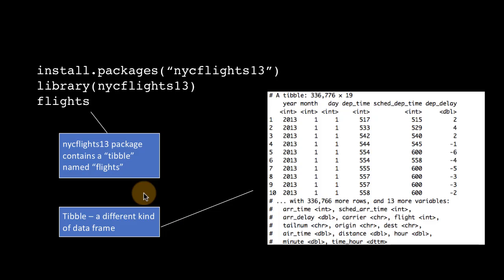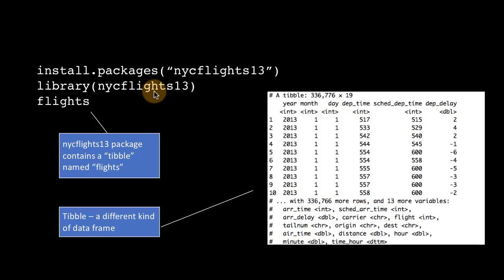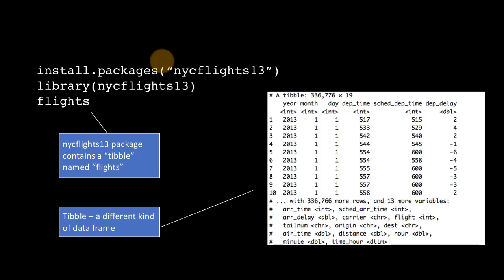Just to emphasize, nycflights13, that's the package. Flights is a tibble within the package. And as I've already emphasized, this package has several other tibbles. For the time being, we'll be working with the flights tibble.